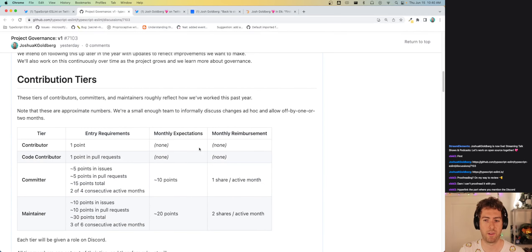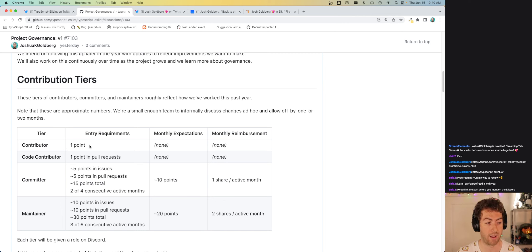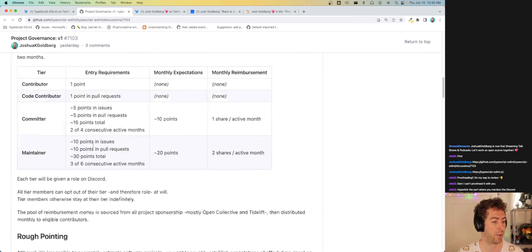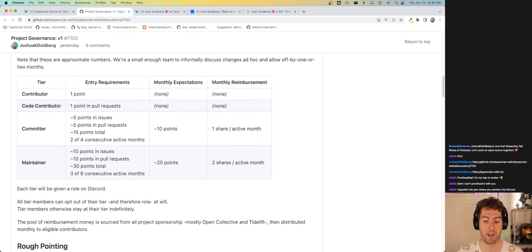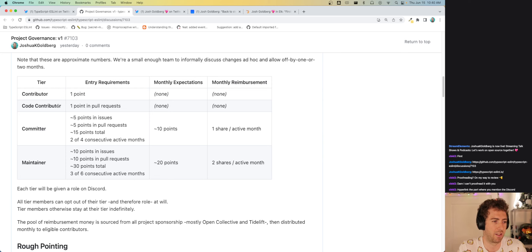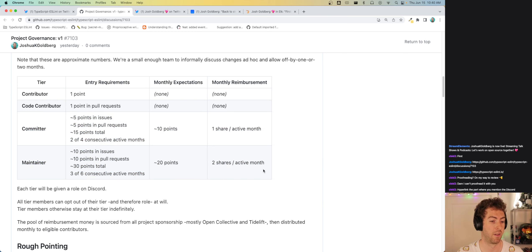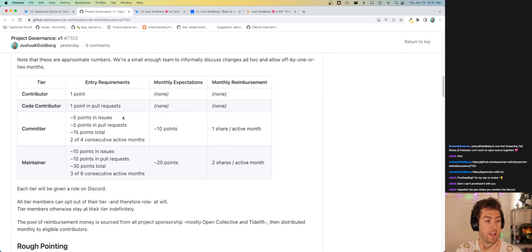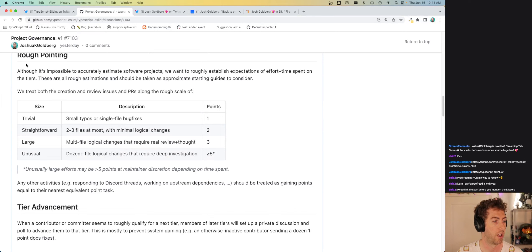Contribution tiers — this is an example of not actually changing all that much, just a formalization and a slight improvement of visibility. These are the four types of contribution tiers: anyone who does anything is a contributor, and as a subset of that, people who have at least one point specifically in pull requests are code contributors. People who've regularly done stuff for the project have further tiers. First is committer — someone who has commit access. To become a committer, we expect you've done at least 5 points in issues, 5 points in pull requests, 15 points total.